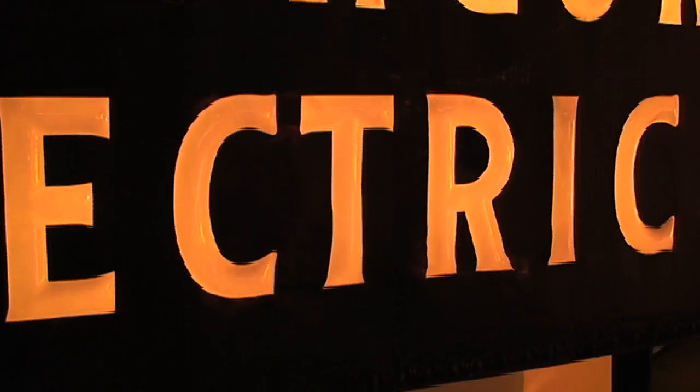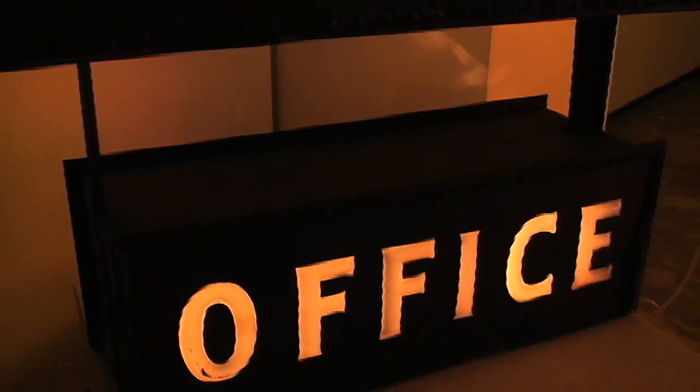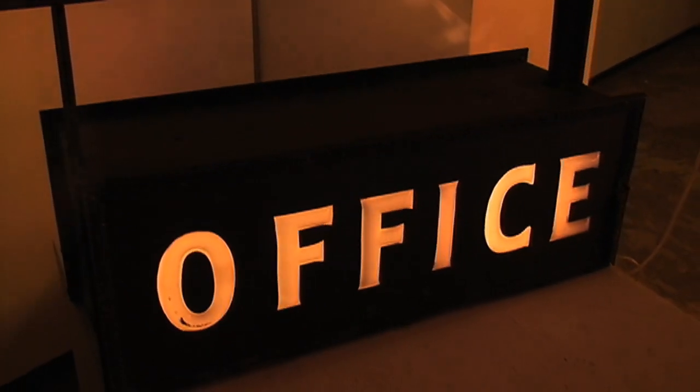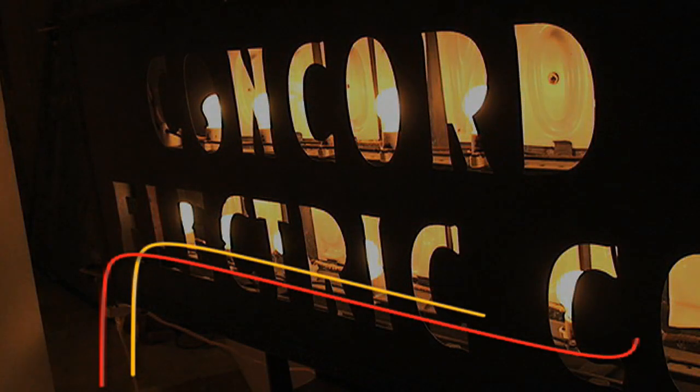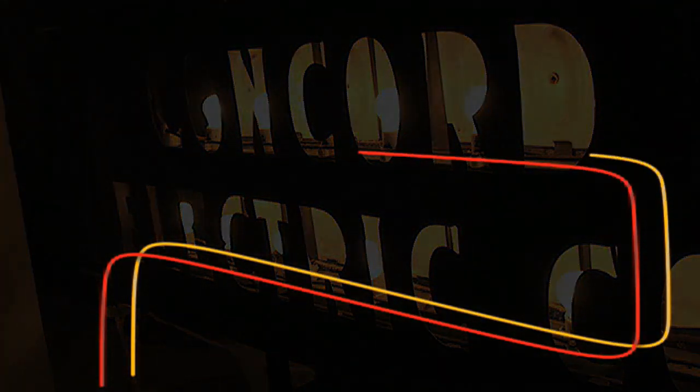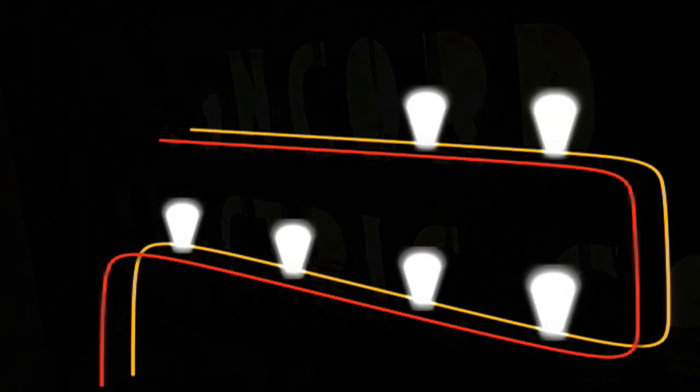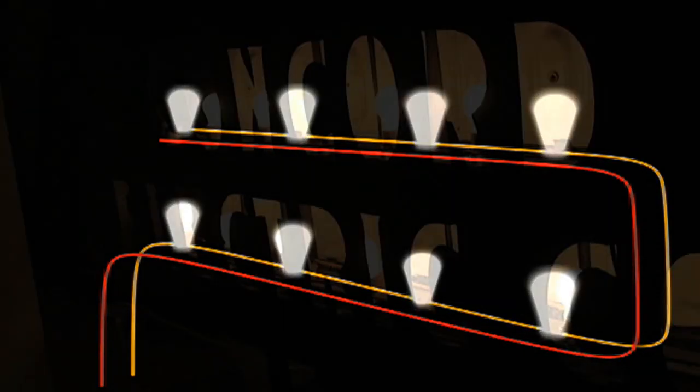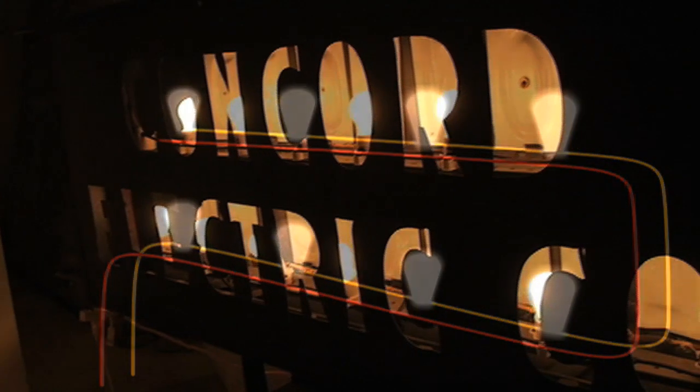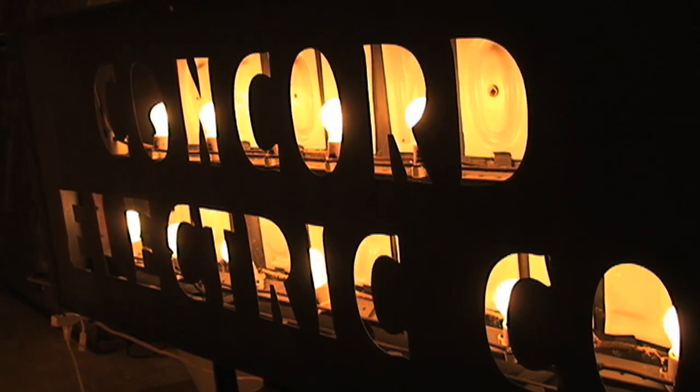This predates neon. Neon is like 1923—that was the first neon sign in America. So this is from the teens, and then it kind of overlapped when neon started. Electric advertising followed the electric light by less than 10 years. After Edison came up with the light bulb, it took about less than 10 years for advertisers to start using incandescent bulbs for signage.